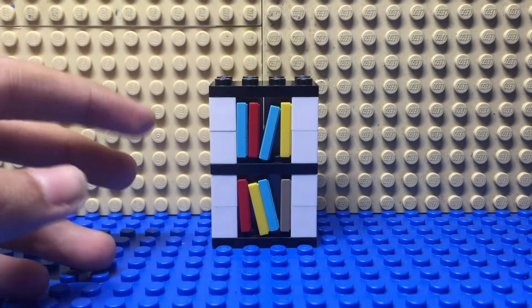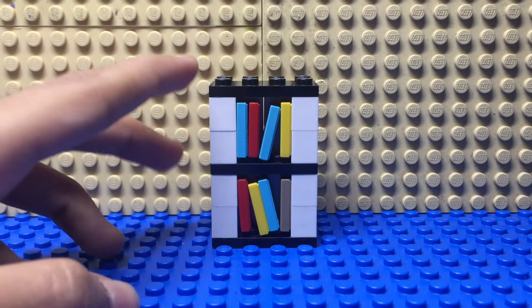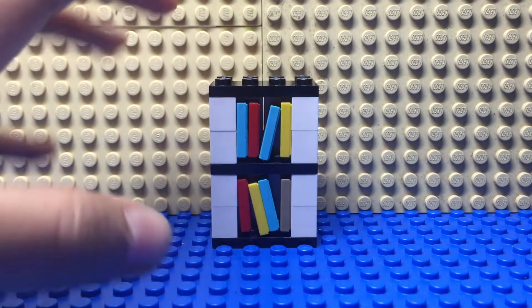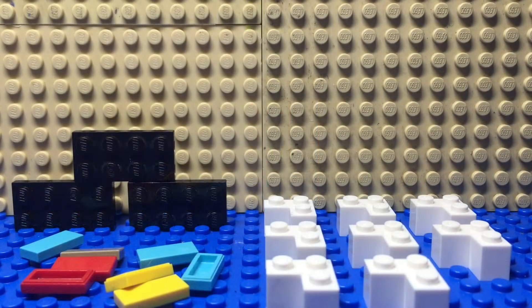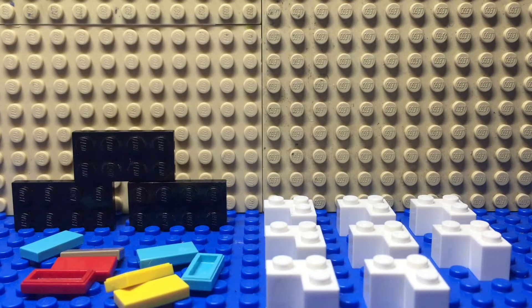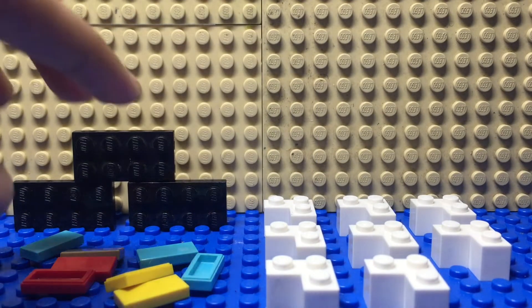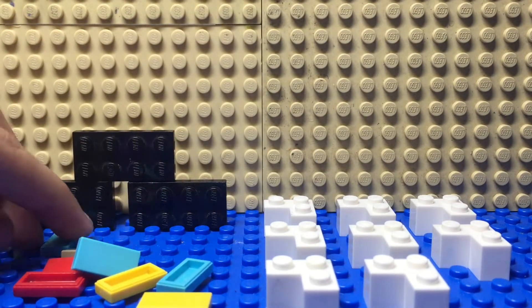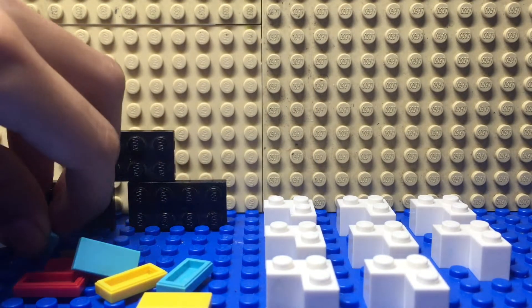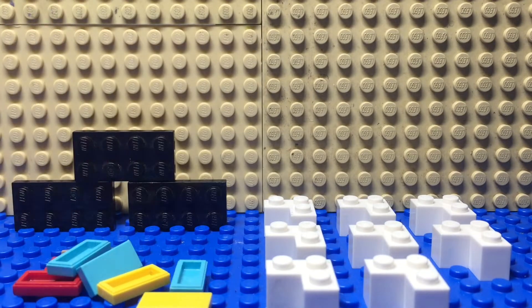Hey guys, today I'll be telling you how to make a LEGO bookshelf. So these are the pieces you'll be needing to make a bookshelf, and these pieces will be the books, so they can be any color you want.